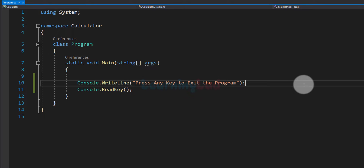Welcome to Learning Lad. In this video we will see how we can write a calculator program using the C# programming language. The calculator we are creating will work on two numbers and it will support four operations: addition, subtraction, multiplication, and division.